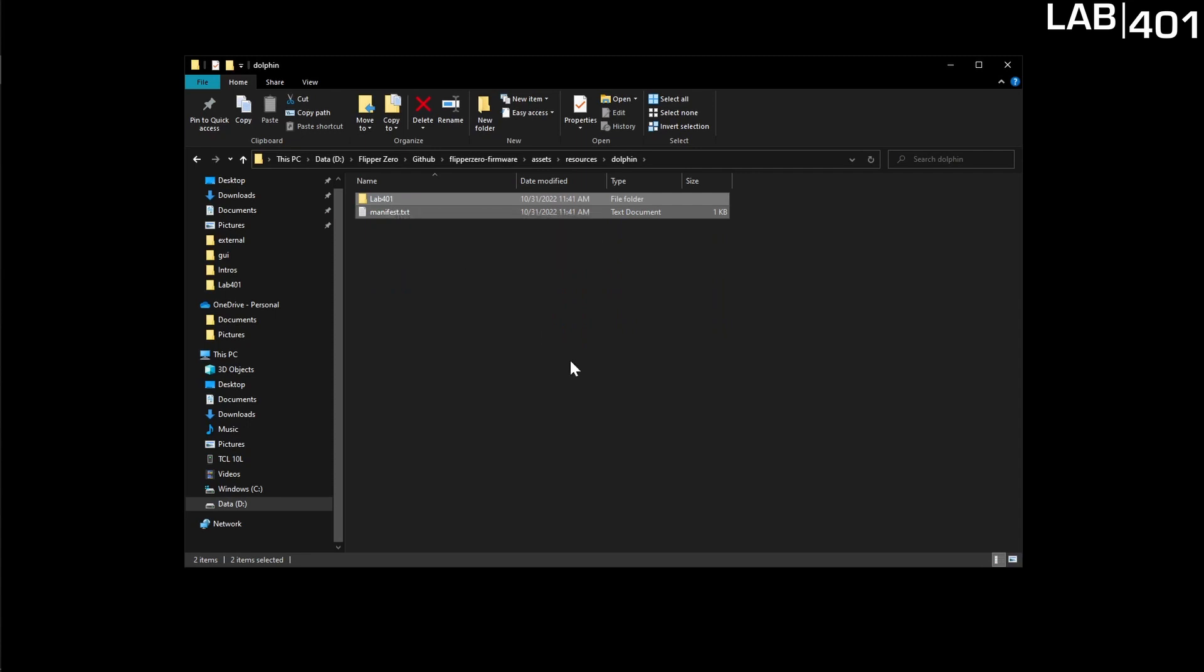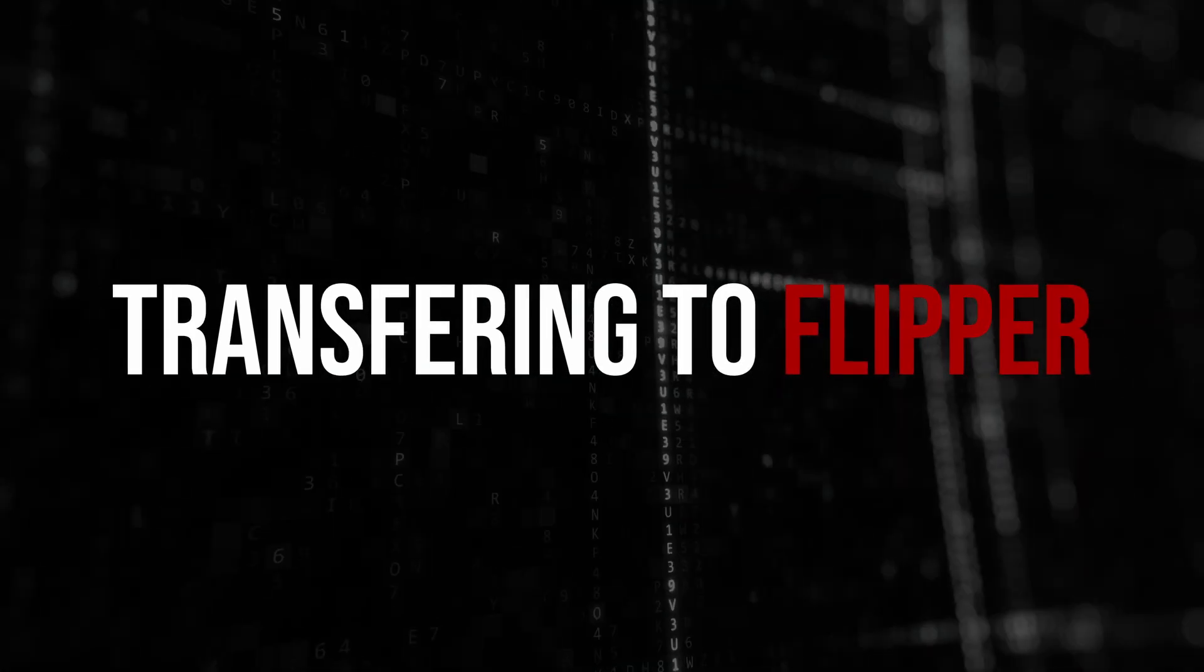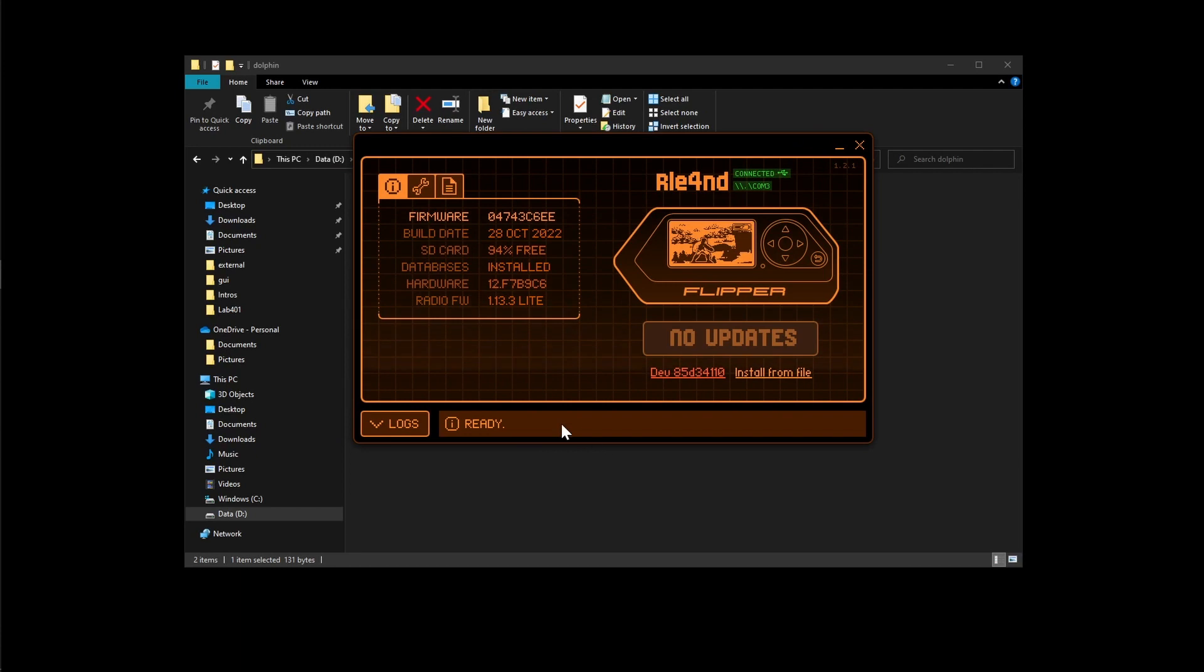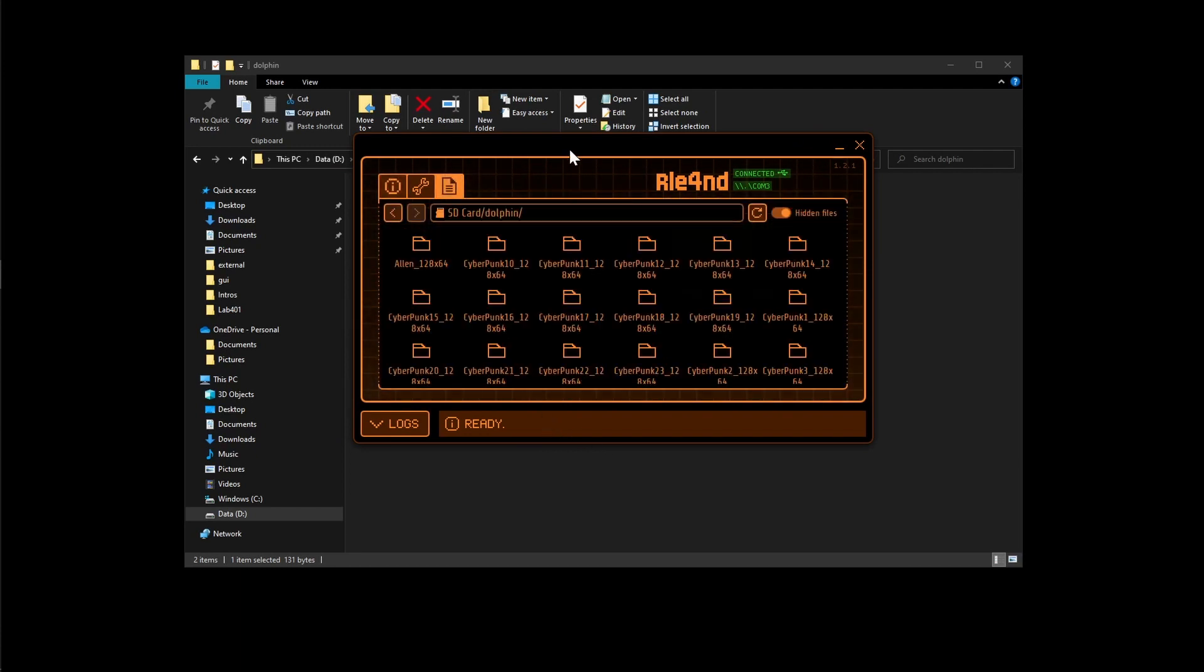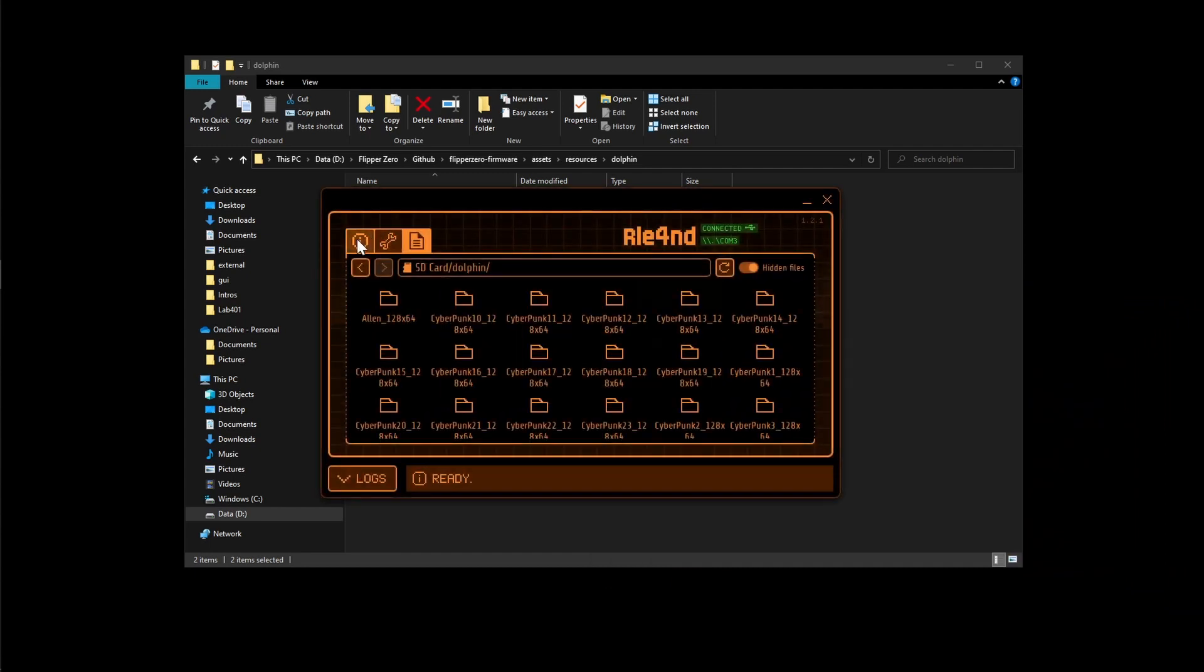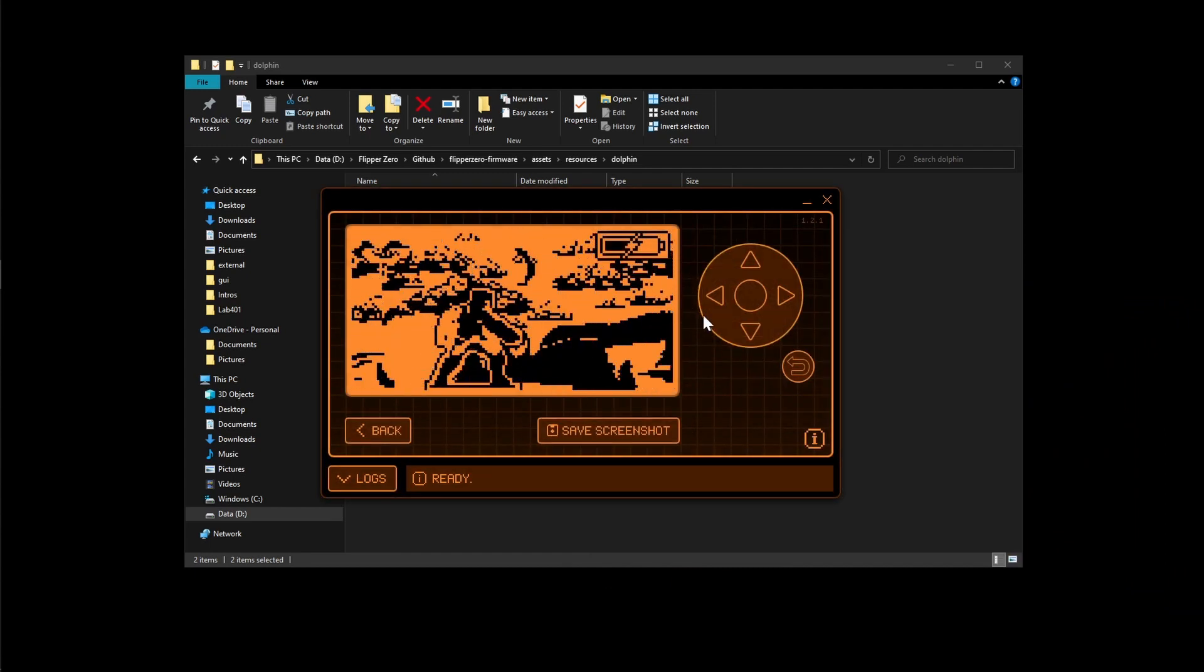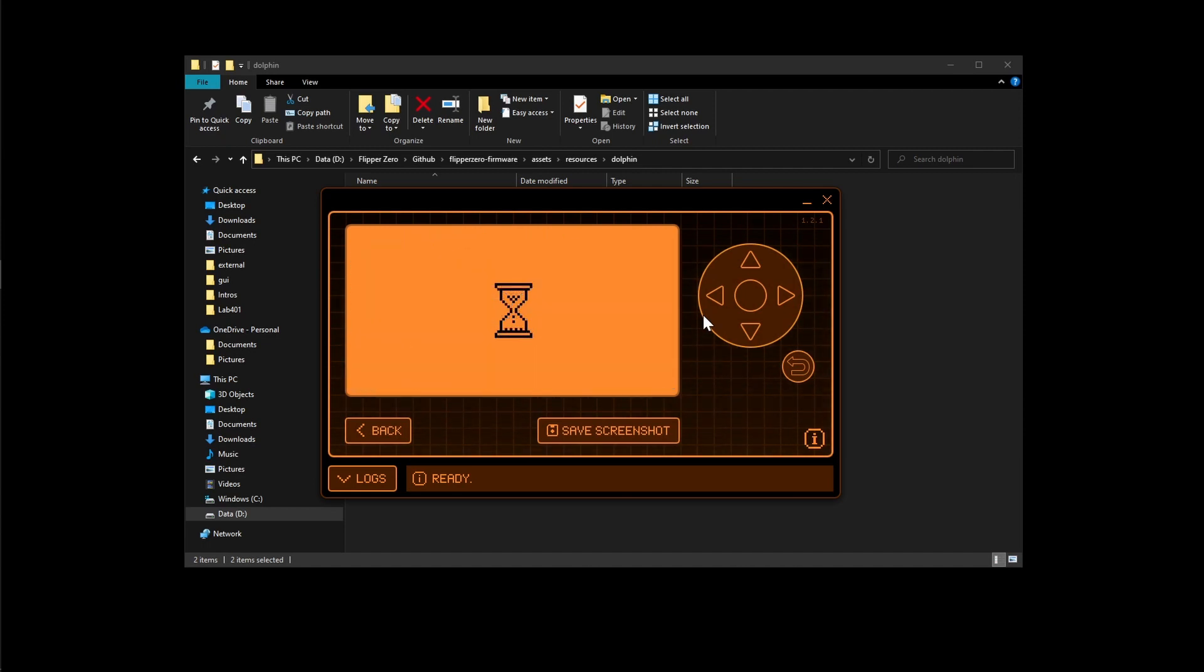So what we can do from here is actually go directly into Q Flipper and drag and drop them into our Flipper. Now we're just going to open up Q Flipper. As you can see I already have a custom animation running on mine but we're going to go to SD card, dolphin and then we're just going to drag and drop both the lab 401 folder and the manifest over here. And then we can go back to our screen and then we're simply going to restart it holding back and the left button.